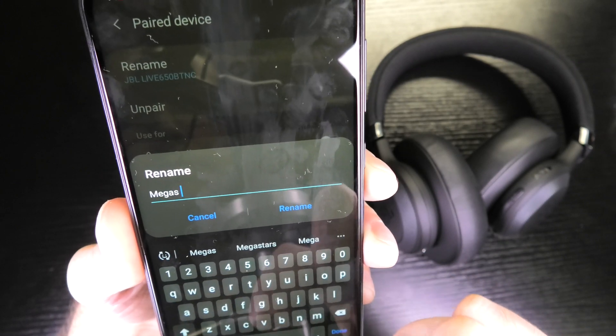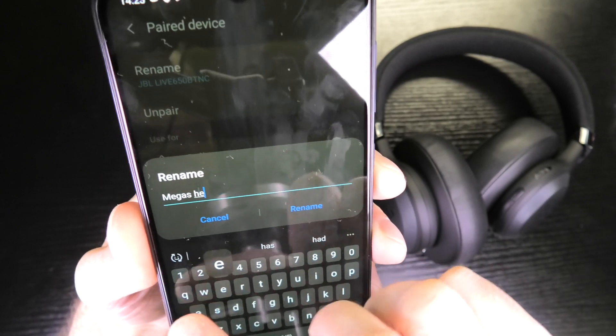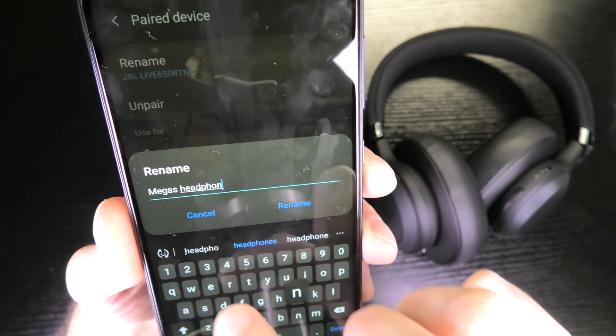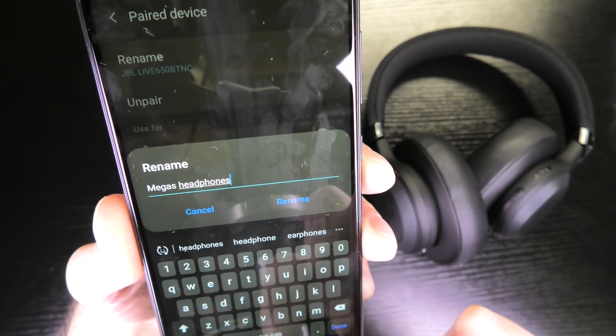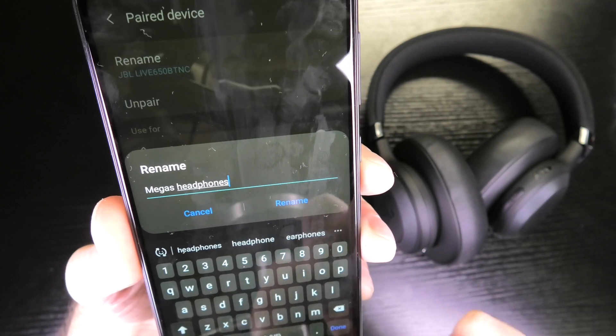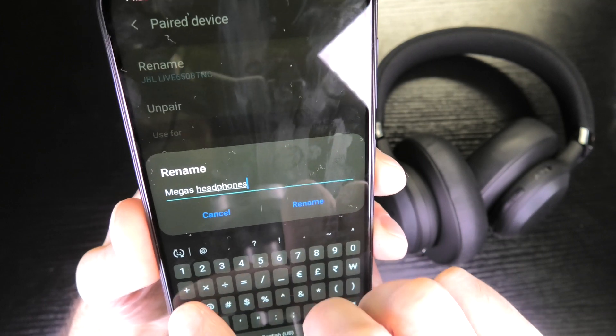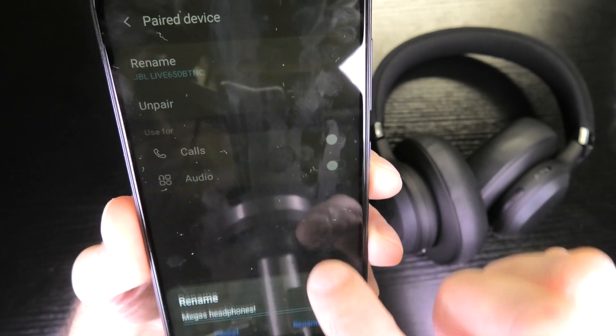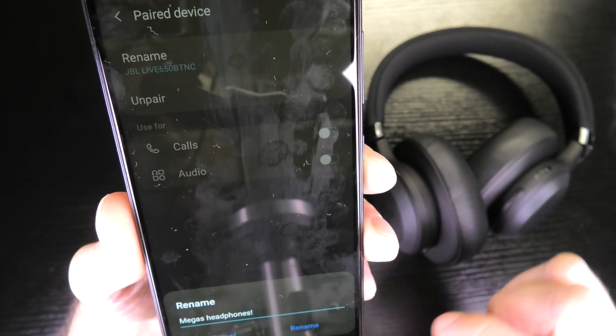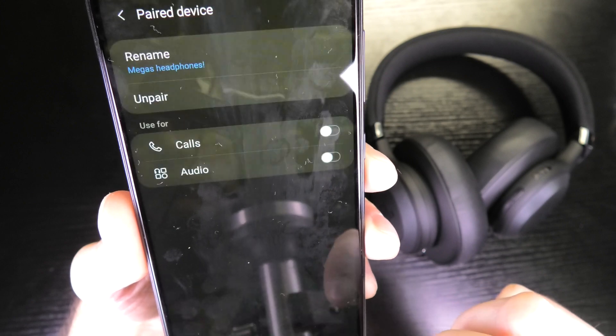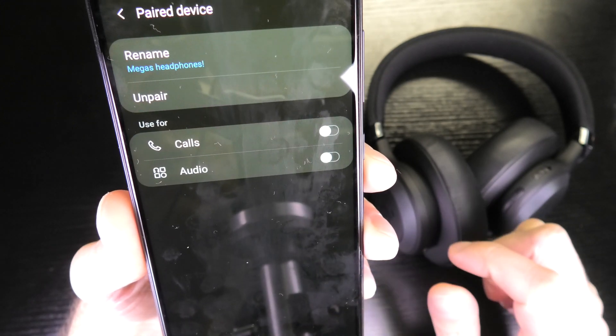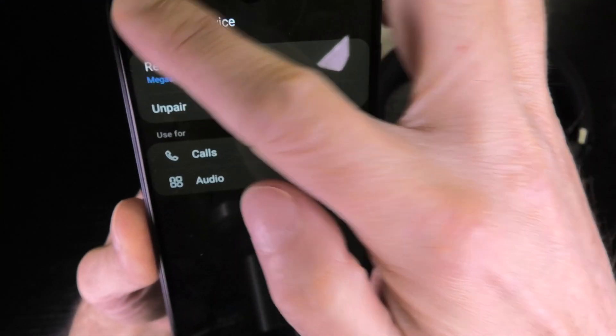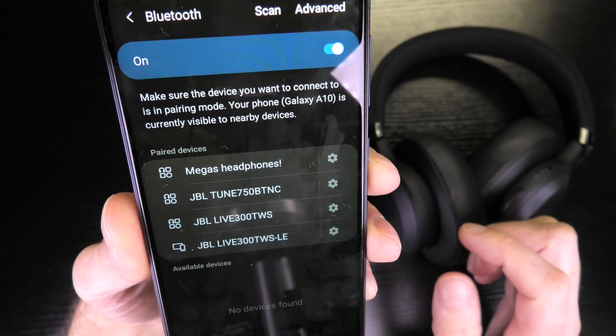Then the keyboard shows up and I can give this headset now a completely different name, whatever I wish. So I'm calling this here Megas headphones, then I confirm this to rename, and now you see